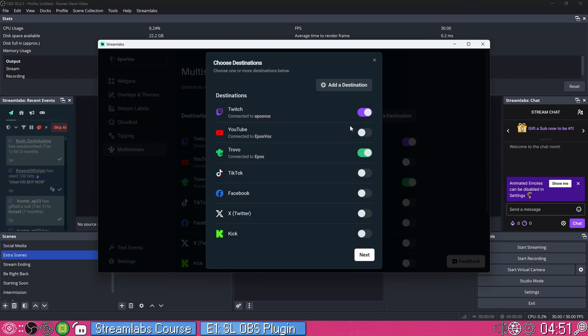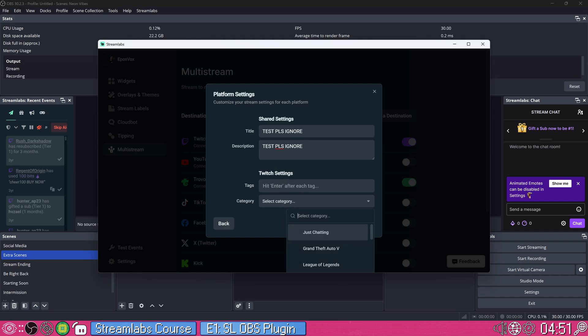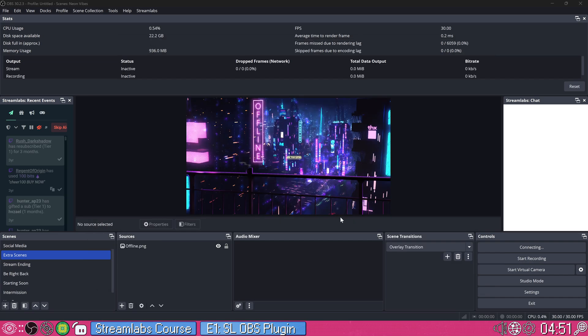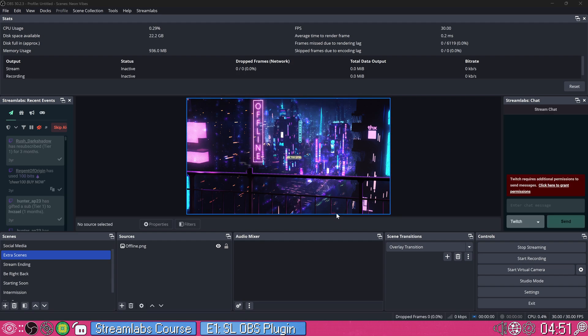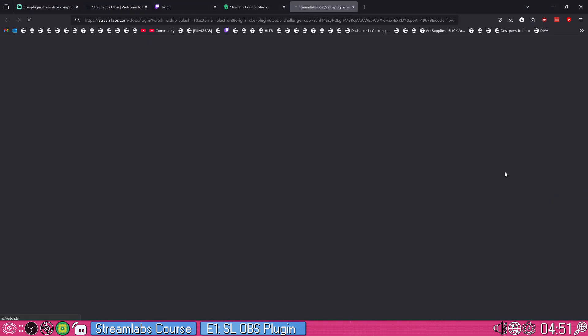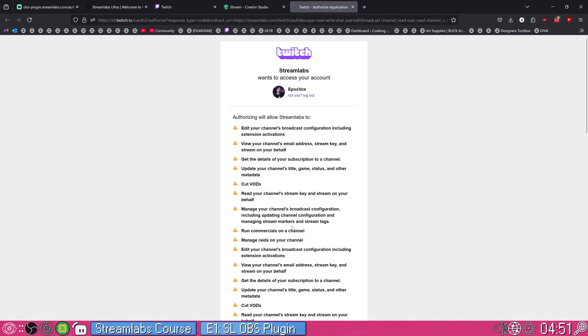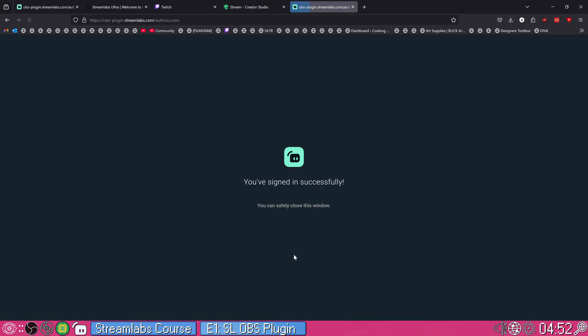And it's going to ask, Okay, where are you streaming? Twitch and Trovo. Next. You can hit shared settings. Test. Please ignore. Don't need any tags. Although you do have Twitch specific settings if you want a category and a tag and all that. And hit start streaming. And now it's going to handle the multi-streaming process and settings here kind of automatically.